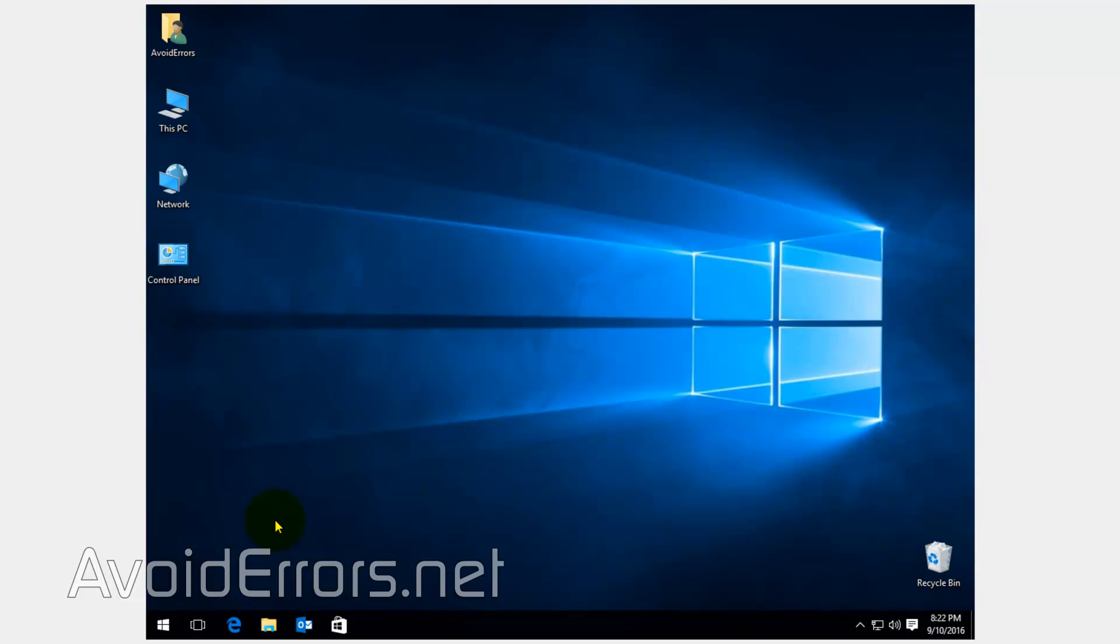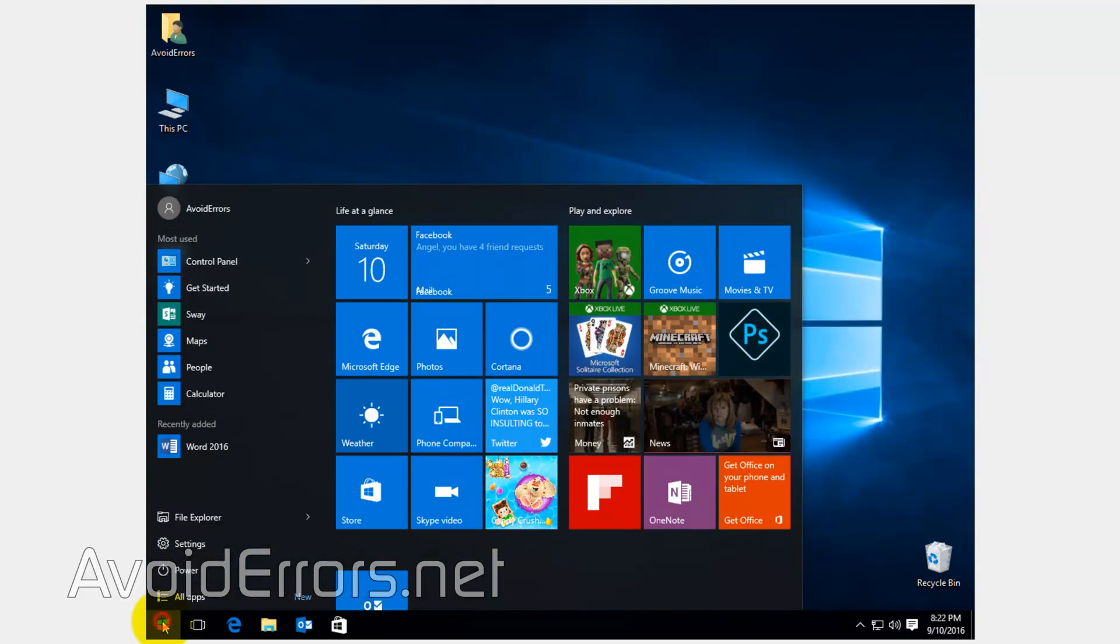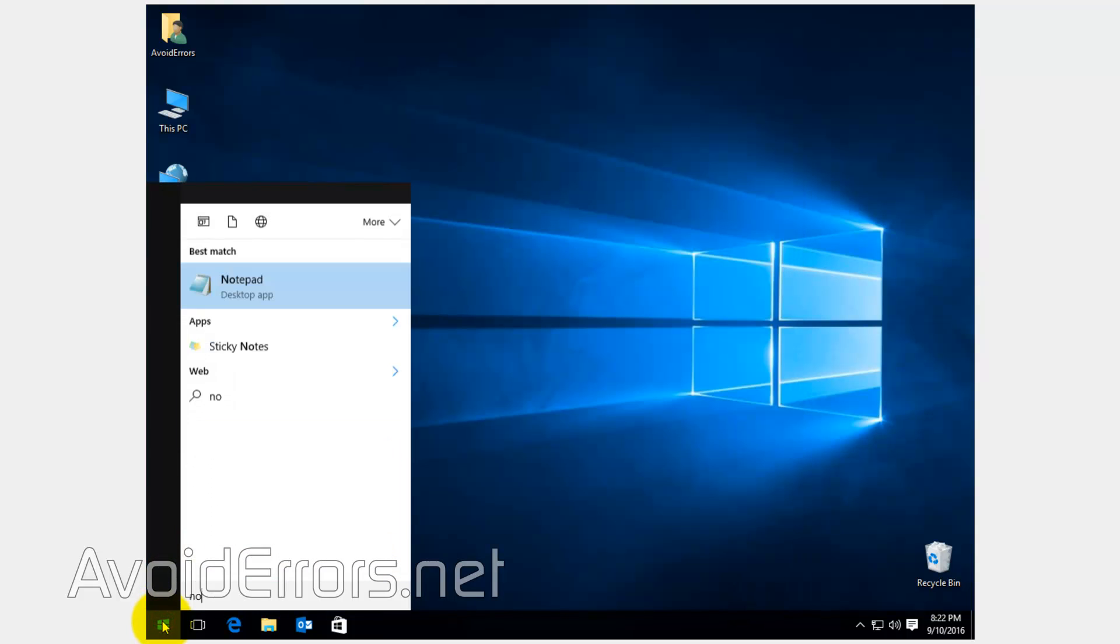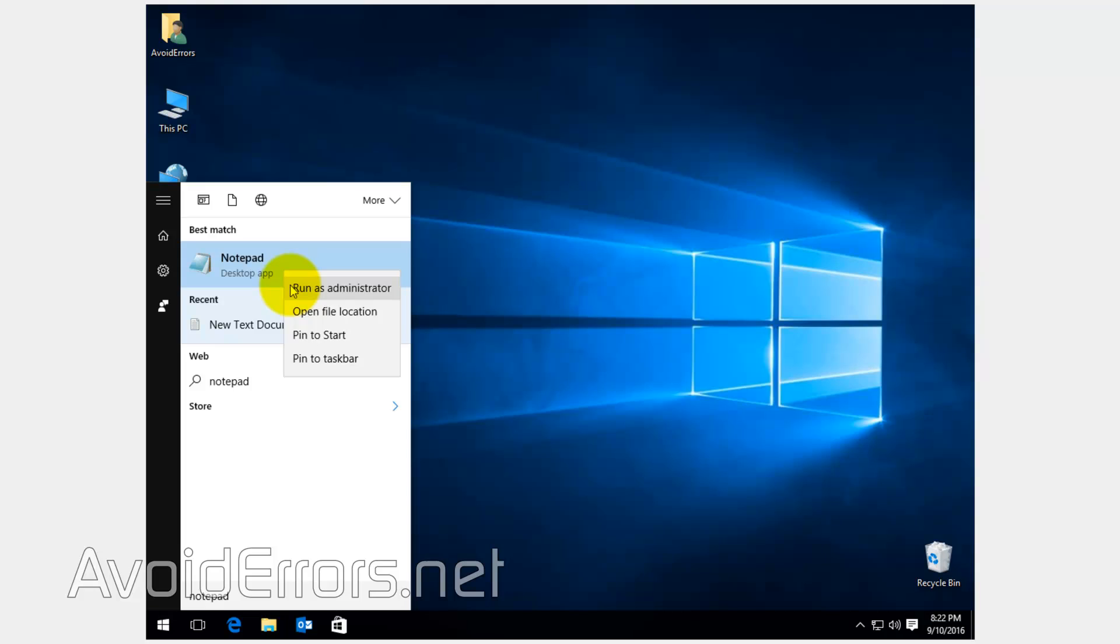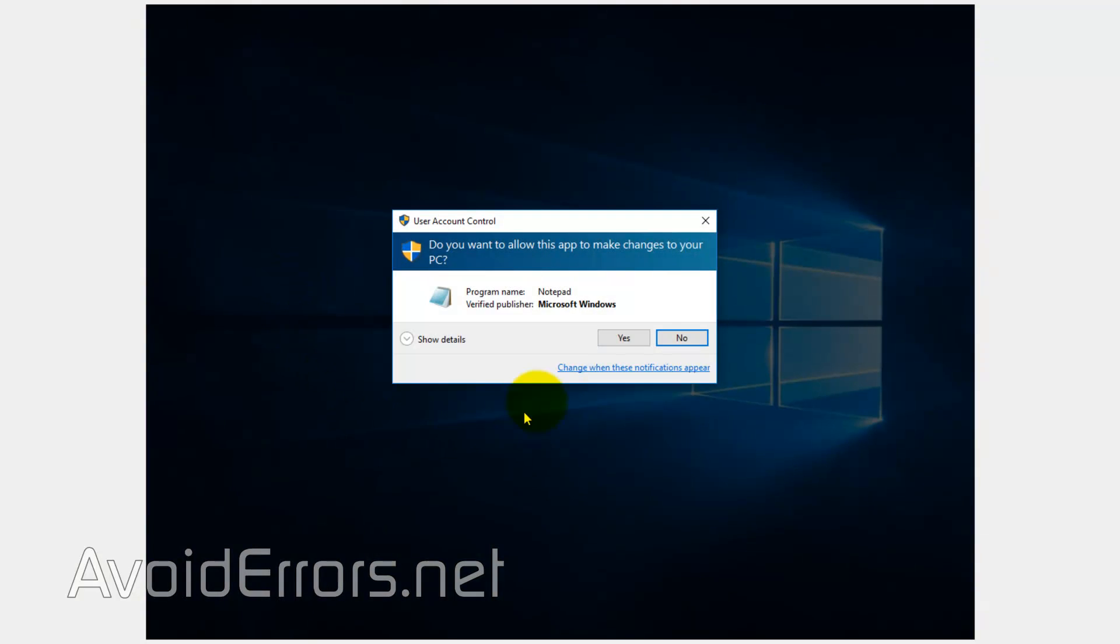Click on Start and search for Notepad. From the results, right-click Notepad and run as administrator. Yes to the UAC if prompted.